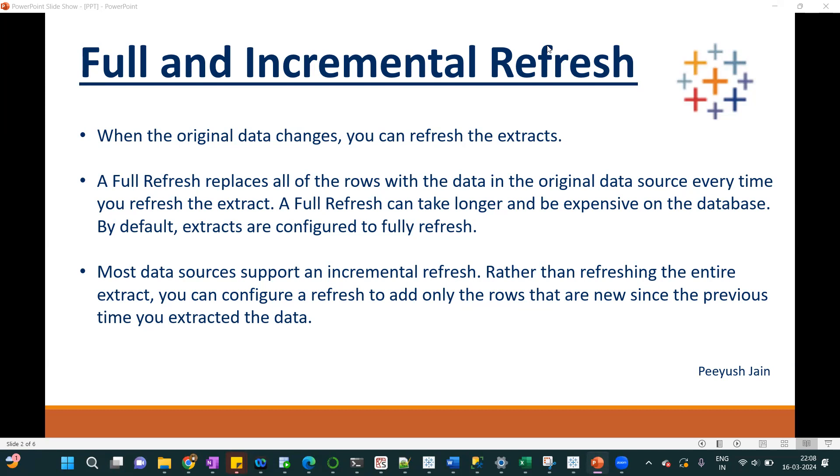Whereas in case of incremental refresh, it will add only new records. It will not touch the data that is already available. So let's understand how we can implement this in Tableau.